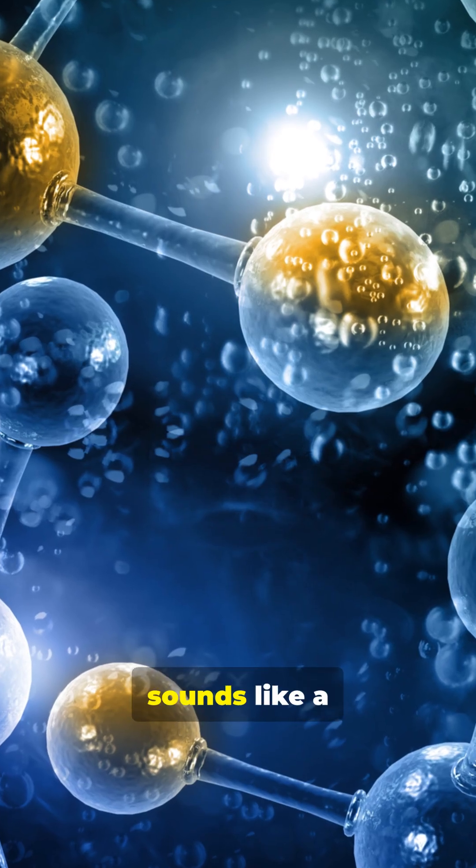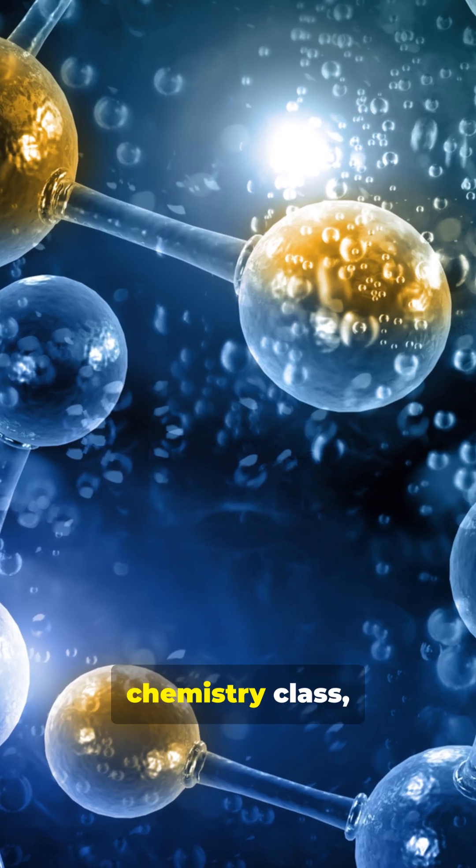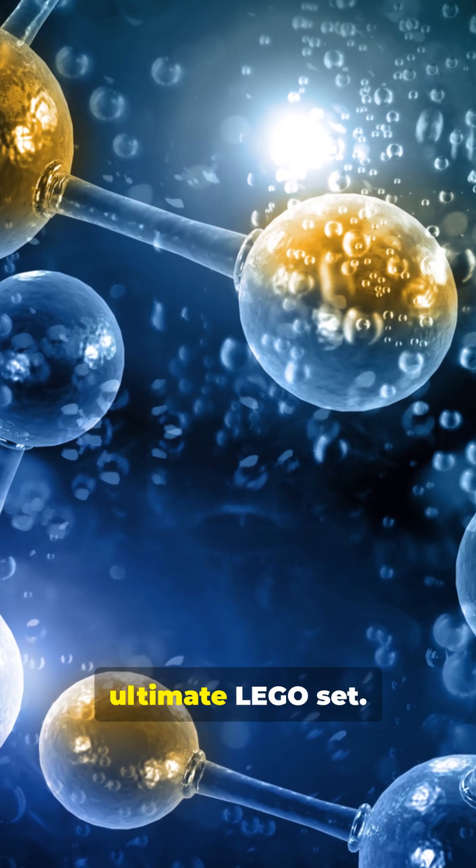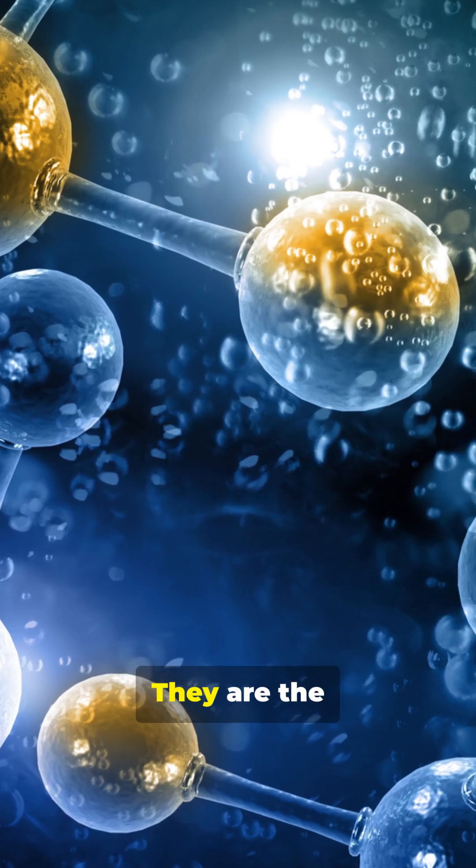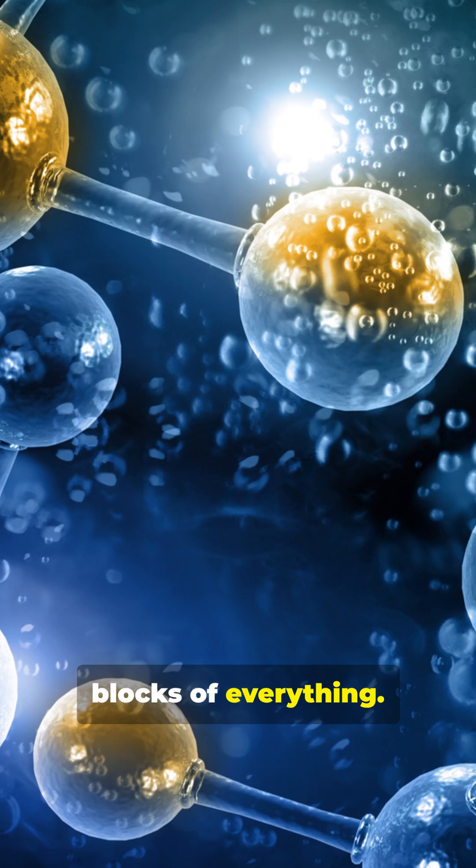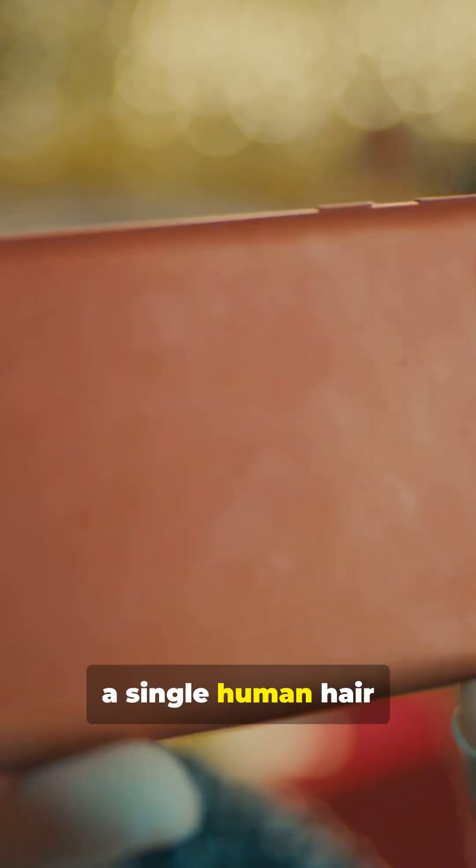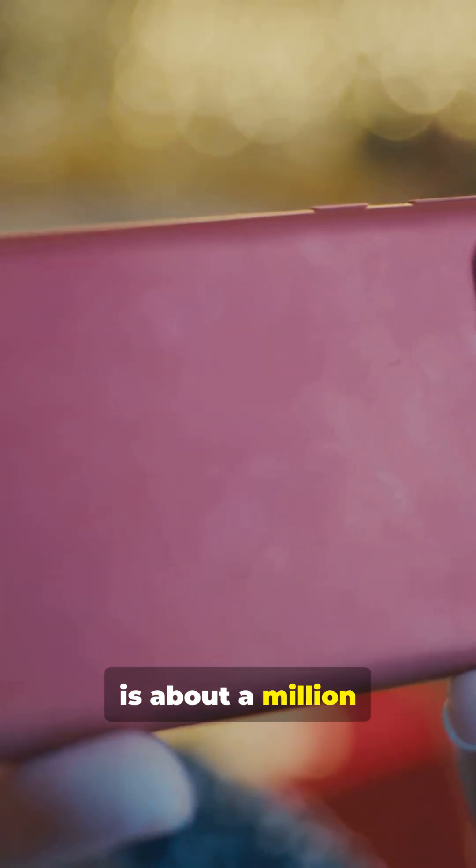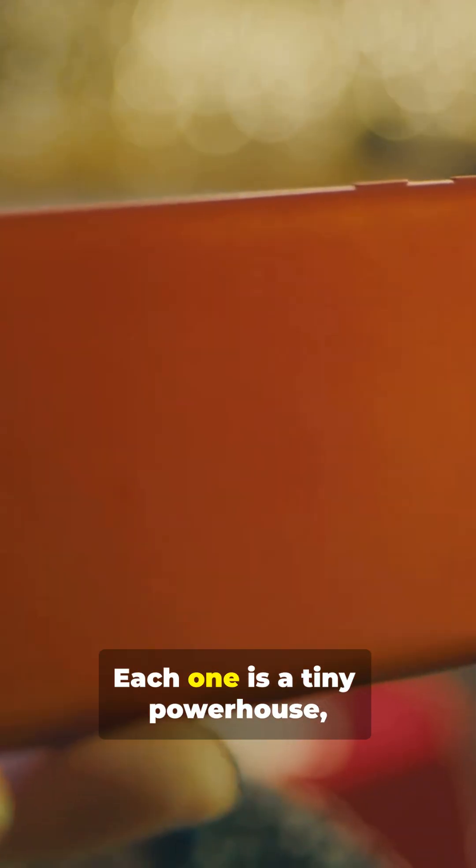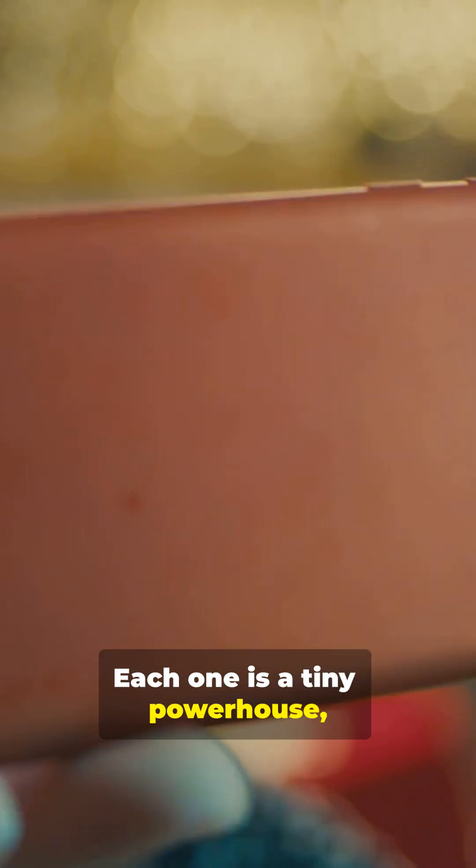I know, sounds like a throwback to chemistry class, but think of atoms as the universe's ultimate Lego set. They are the tiniest building blocks of everything. So small, a single human hair is about a million carbon atoms wide. Each one is a tiny powerhouse, with electrons zipping around a central nucleus, the core of all matter.